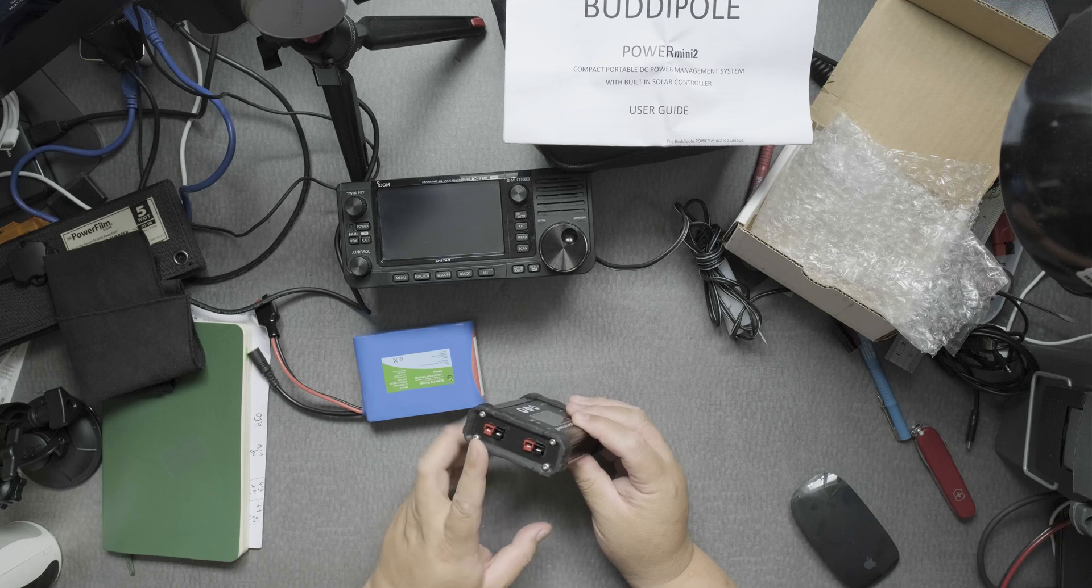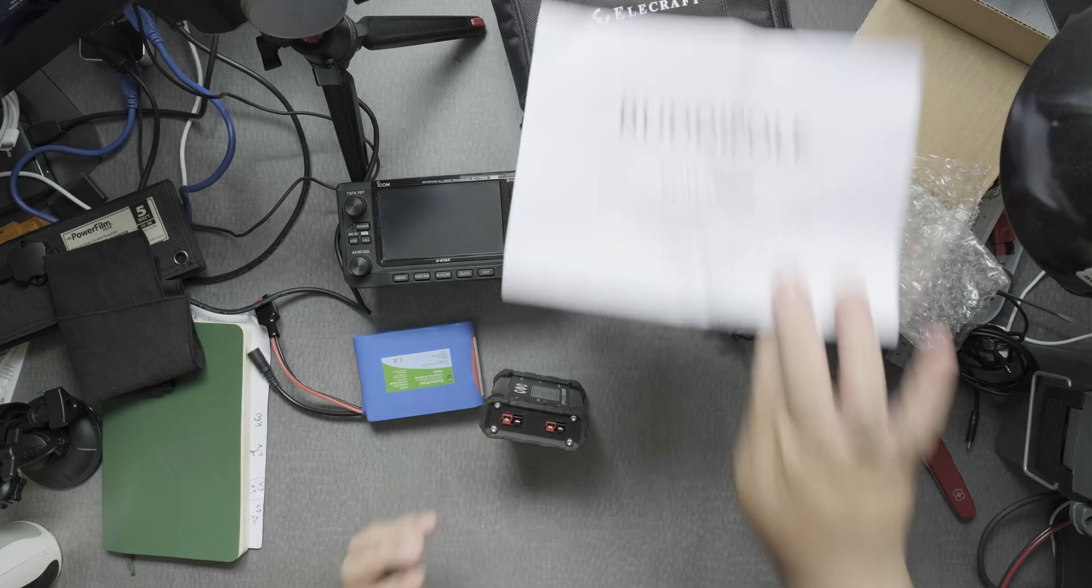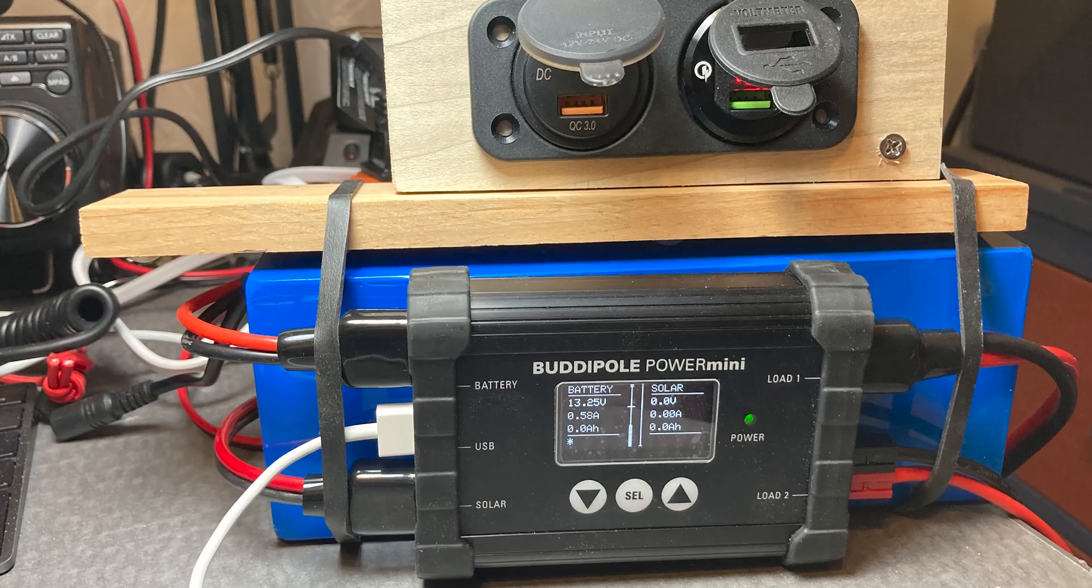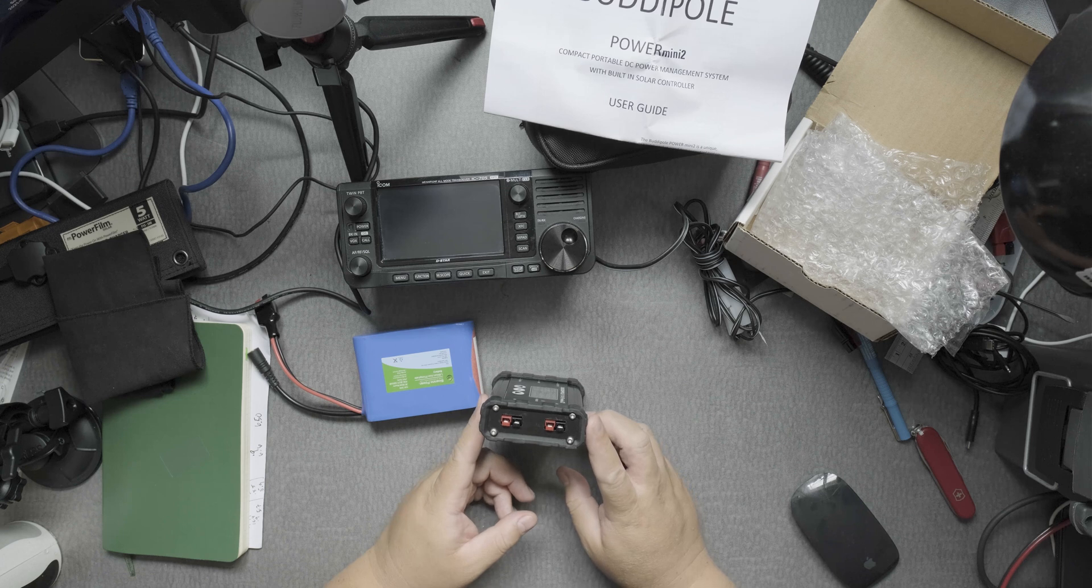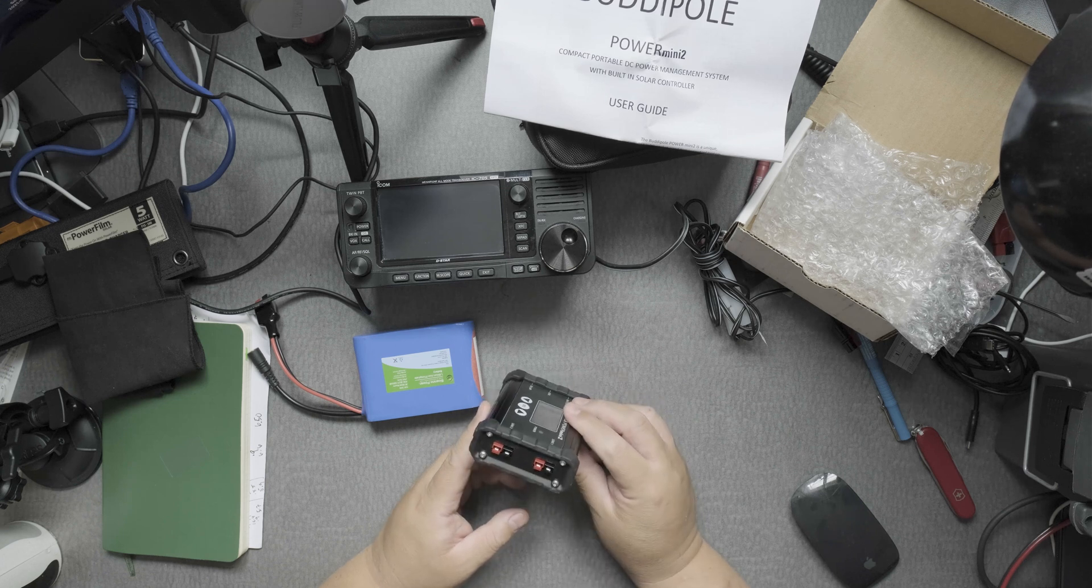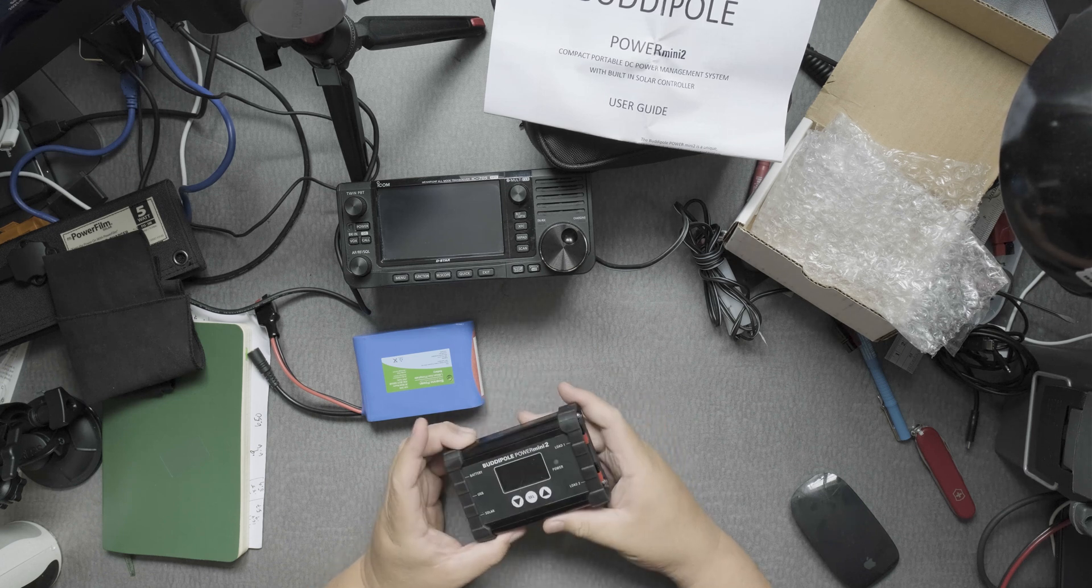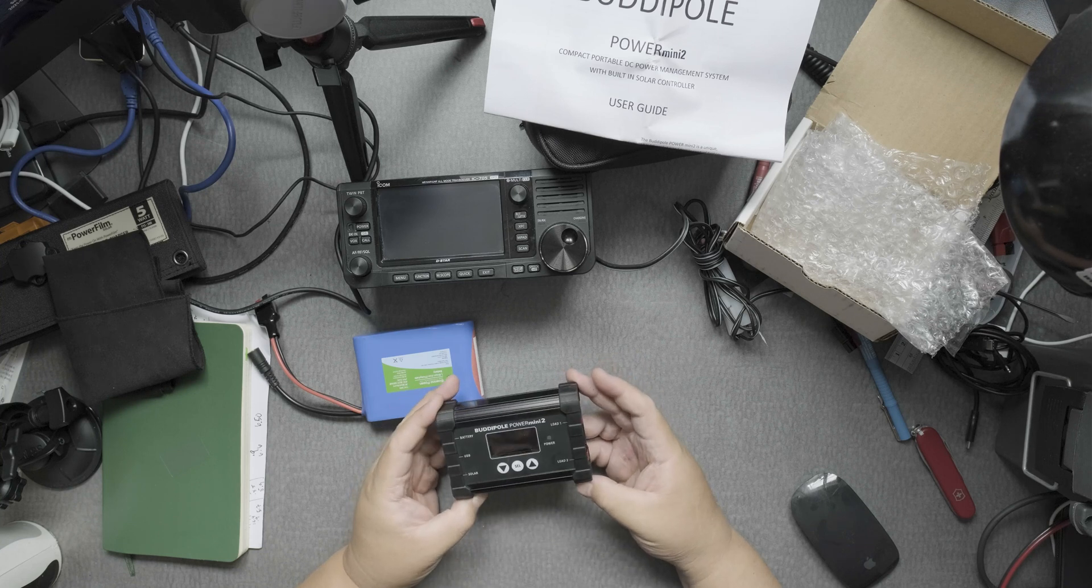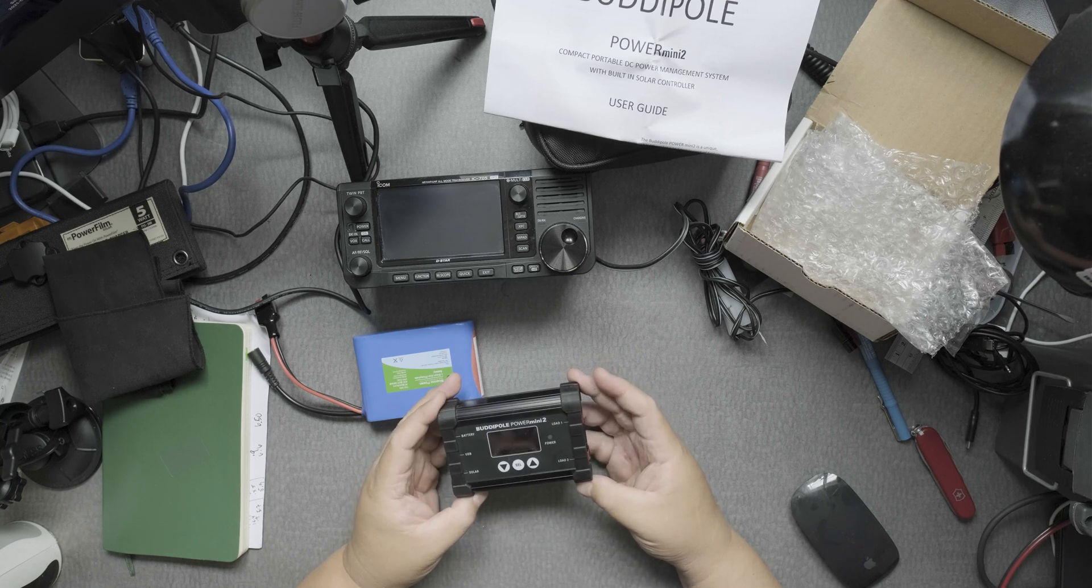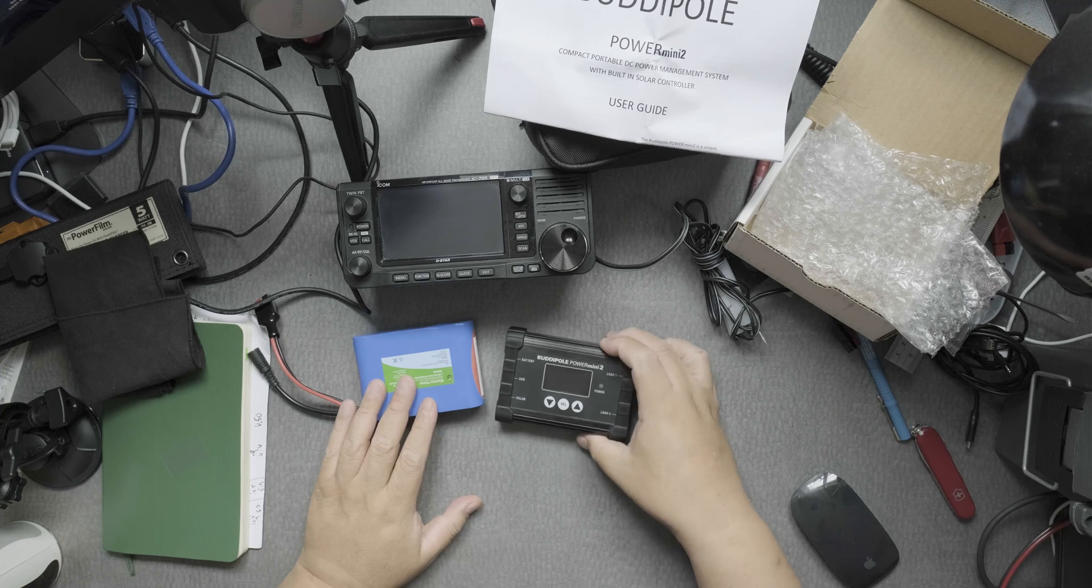Then we have the load connections on Anderson Power Poles. If I remember right, these go up to 35 amps max load current, 35 amp continuous. That's a lot of amps being pumped out, same thing as the Power Mini 1.